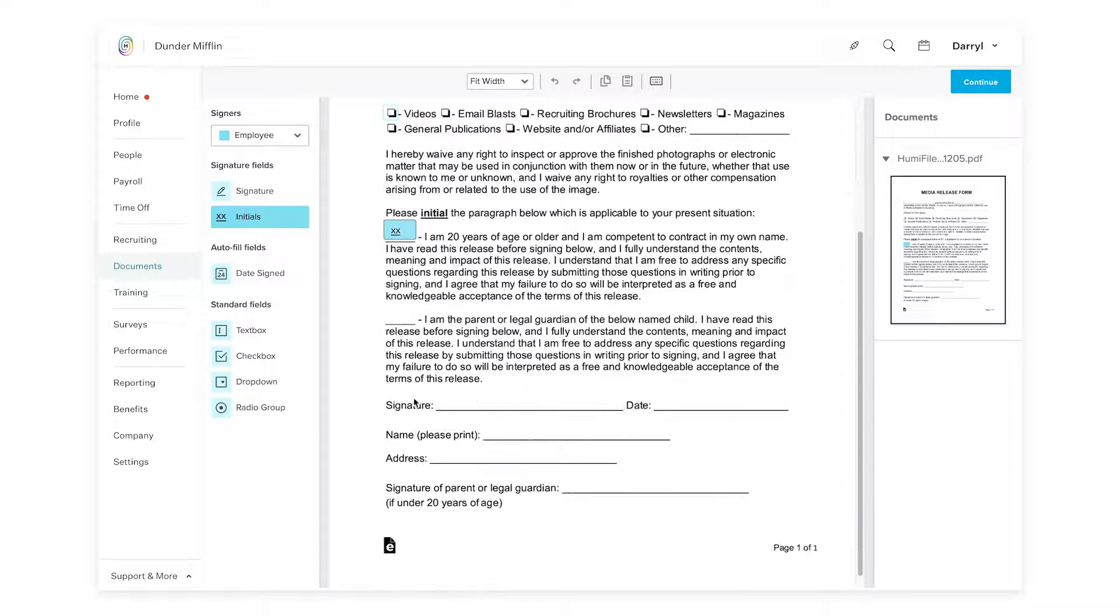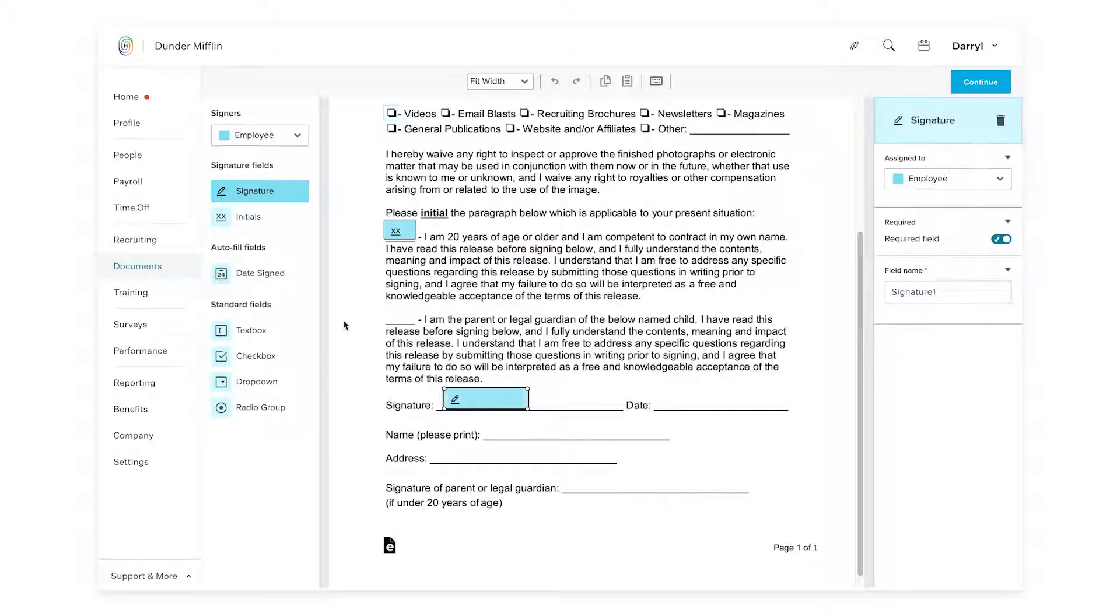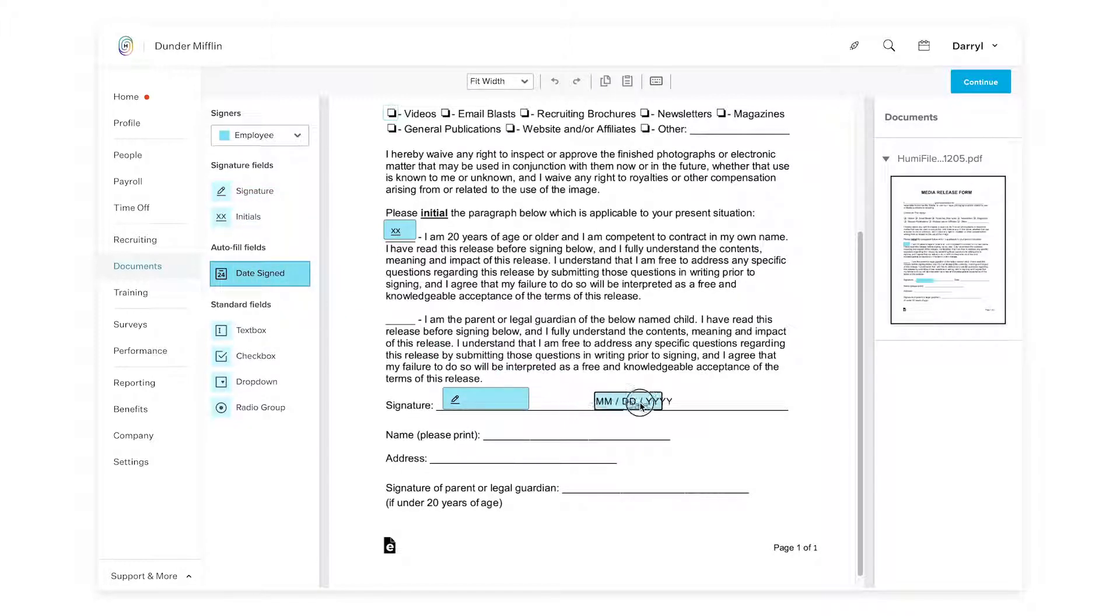And then for things like signatures and dates, I also want to use the employee dropdown. So let's add a signature here. Let's add the date signed over here.